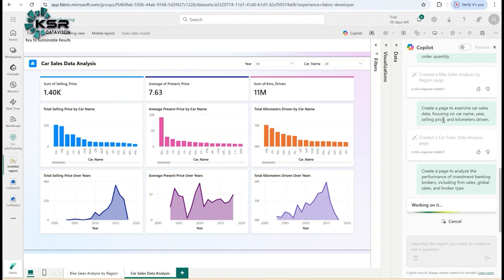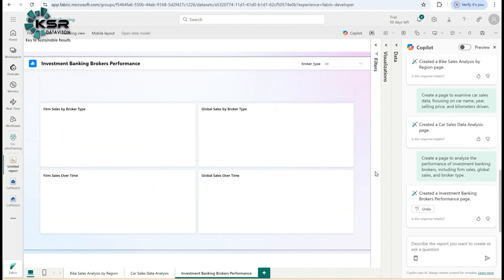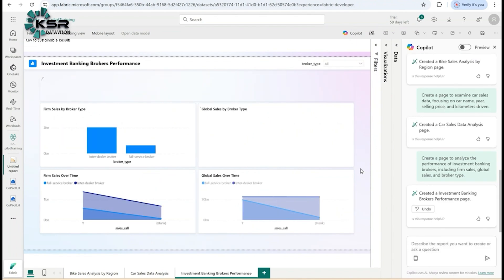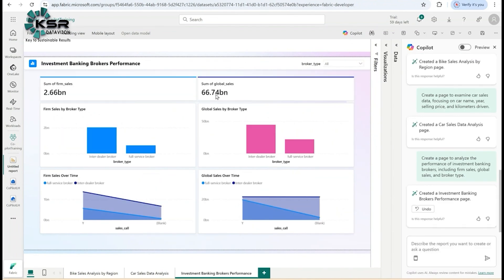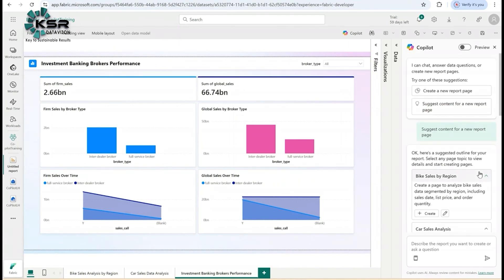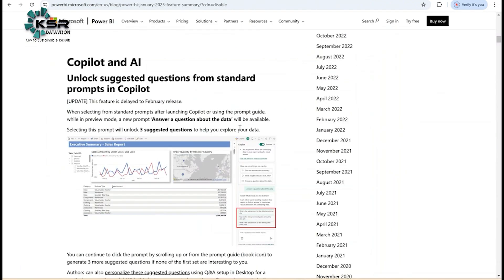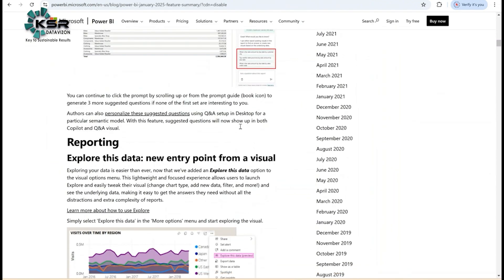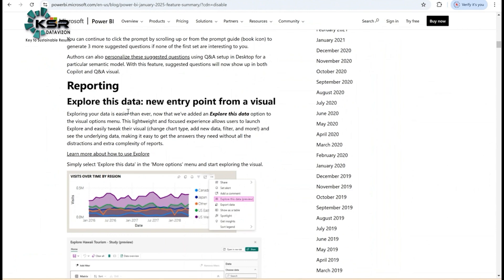Make sure you have the Fabric capacity license. It's loading, it's working on it. See, it created cards showing firm sales, global sales, and broker types. This is how you use co-pilot in Power BI services and Power BI Desktop. Next, let's jump to another feature.